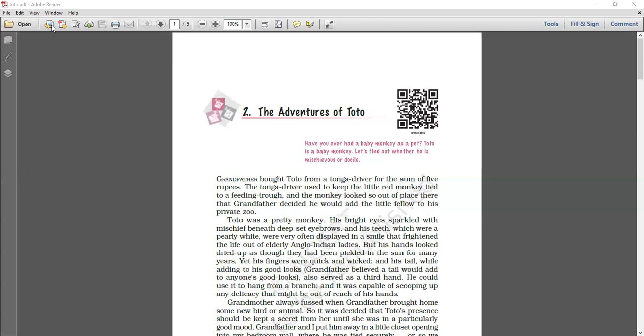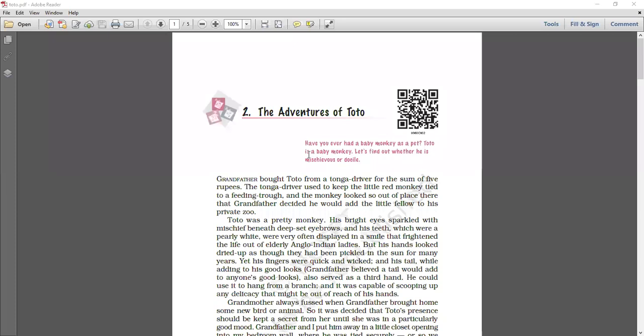Now we will take the text, the lines. So see, The Adventures of Toto, Chapter 2. Have you ever had a baby monkey as a pet? Toto is a baby monkey. Now what is Toto? Find out. Let's find out whether he is mysterious or docile. Now let's find out what Toto is, this small cute pretty monkey. Is this monkey very docile or is this monkey very mysterious? So this is the thing we need to find out here.